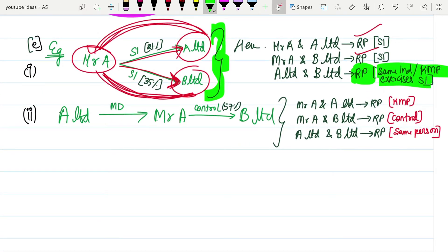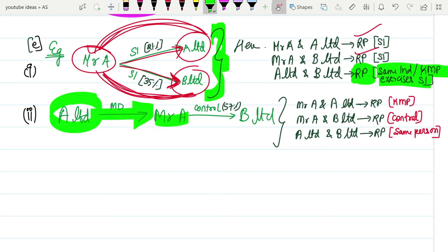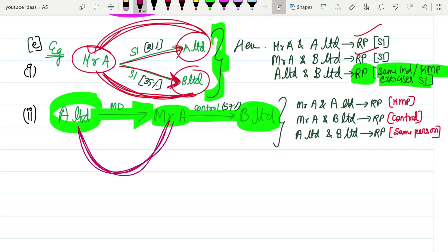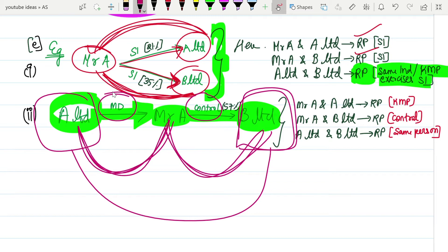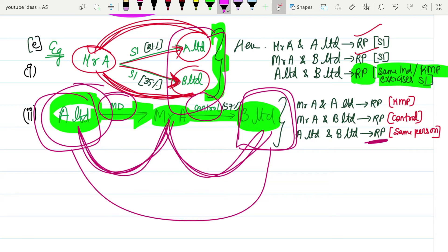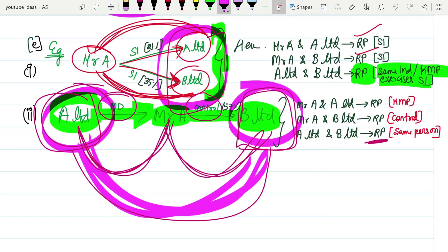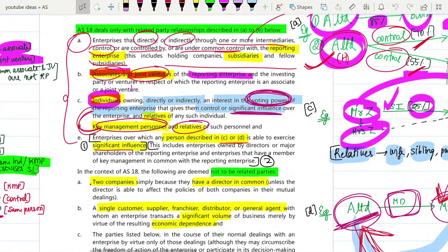Another point: if A Limited's MD is Mr A, and Mr A has control in B Limited, then Mr A and A Limited are related parties due to the KMP point. Mr A and B Limited are related parties due to control. The question is whether A Limited and B Limited are related parties - the answer is yes, because they are both under a common person who is a related party. These are the five points by which an individual or entity can establish a related party relationship.